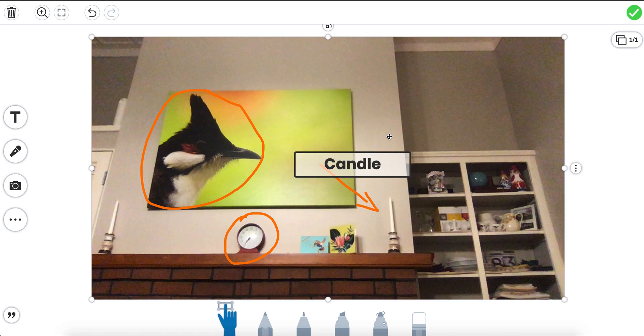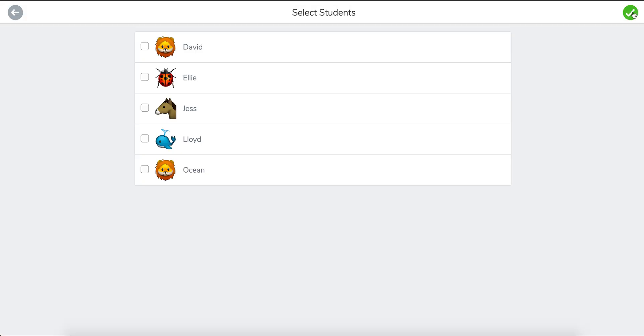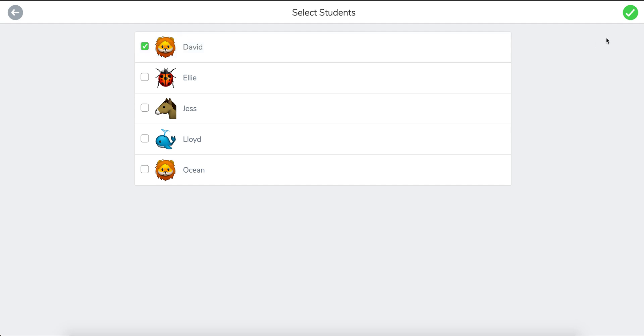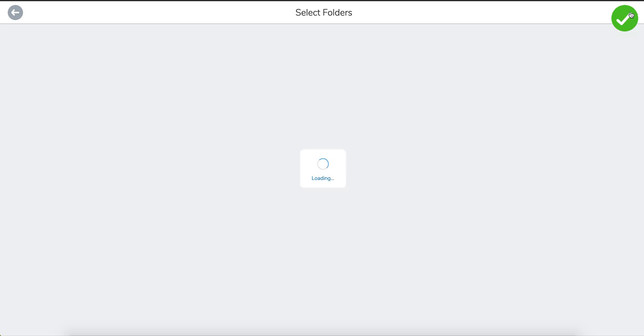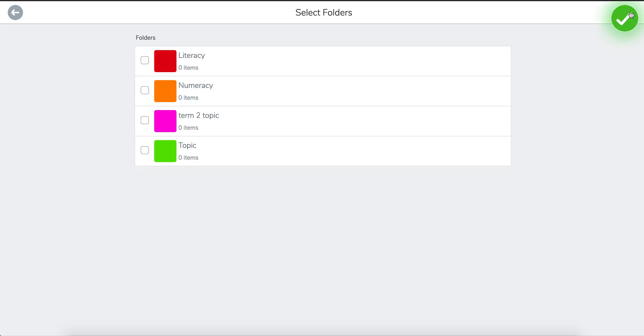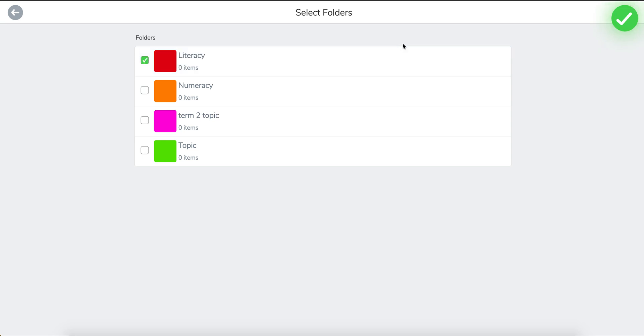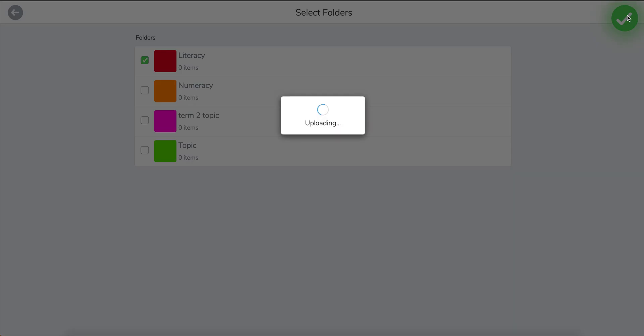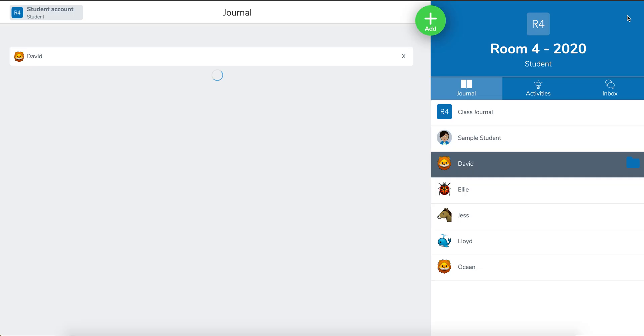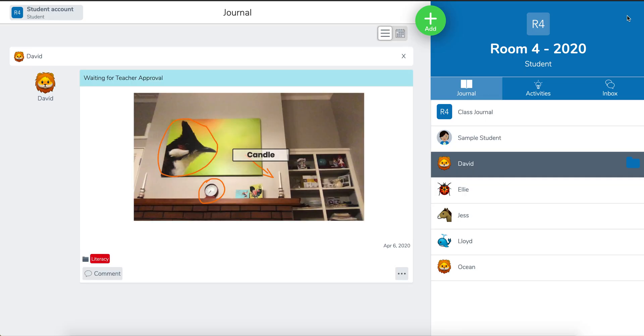And when I'm happy with that I can click on the tick sign. I can choose my name and then I'm going to post it ready for my teacher to say whether they are going to accept my work or not. So click the submit button. I'm going to put it in my literacy folder. Click tick. And there it's waiting for my teacher to approve my work.